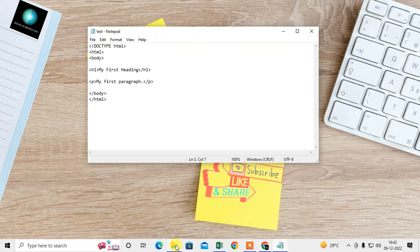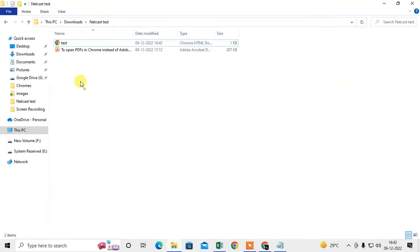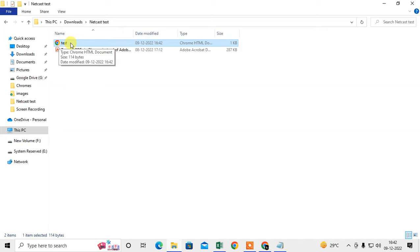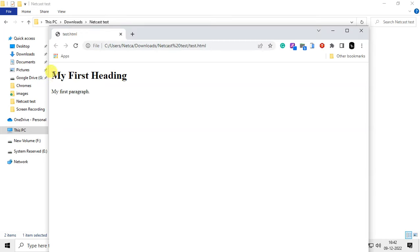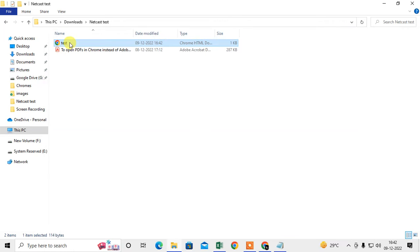Now let me open this folder. Okay, this is the HTML file here. So if you already have your browser logo, then you just double-click on it and it will be open in browser only.